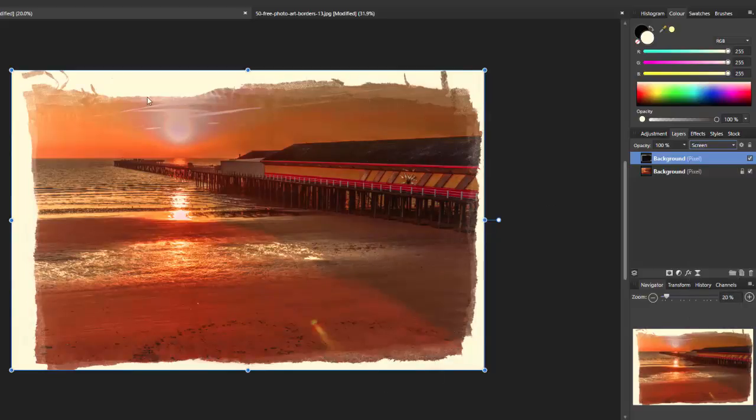Depending on the colour of the border, be it black or white, you need a blending mode of screen or multiply.